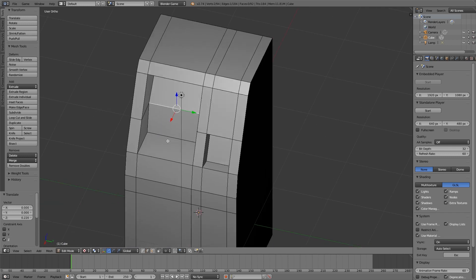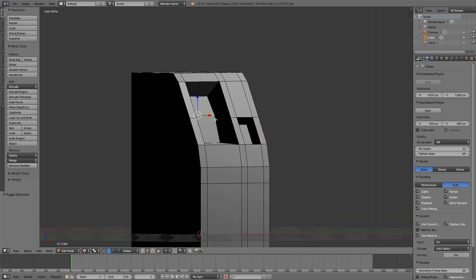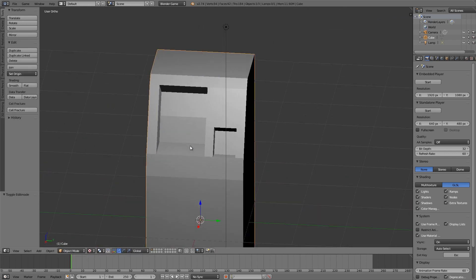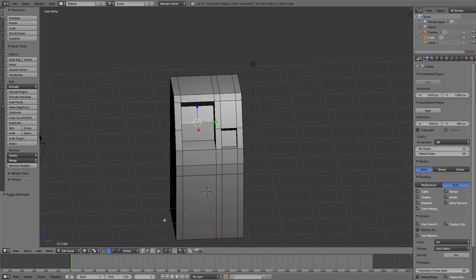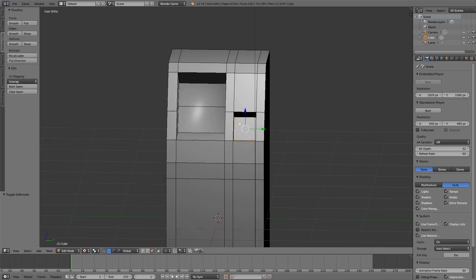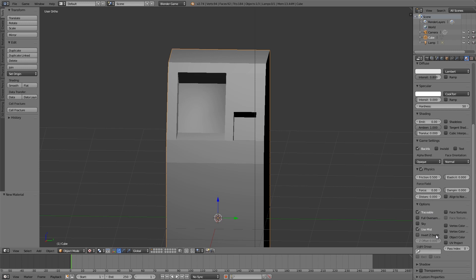Our loop cut here for the screen should probably be a bit further up so I'm going to move it up and in a little bit. There we go, nice and smooth. Now we're going to go into face select, select the screen by itself, and then choose smooth on the faces.